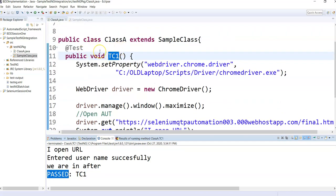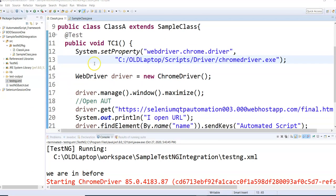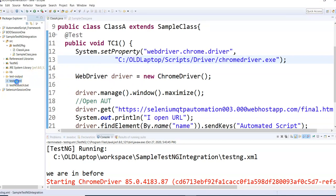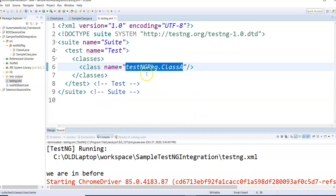Currently I executed the test directly from the test class. In real projects we typically have a regression suite where we have multiple test classes executed from a single testng.xml. Now let's execute the same test from testng.xml — in my XML I have given the package name and class name.